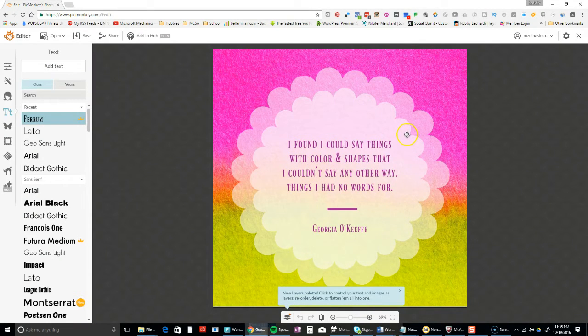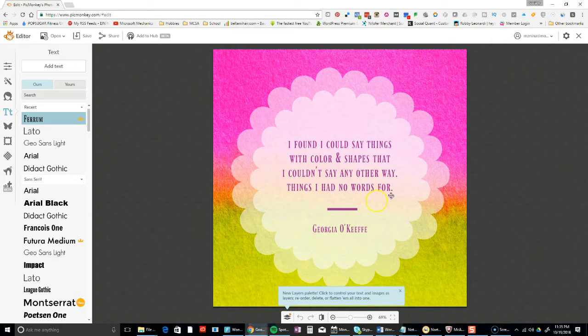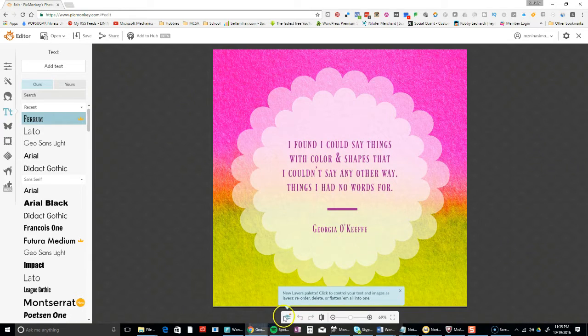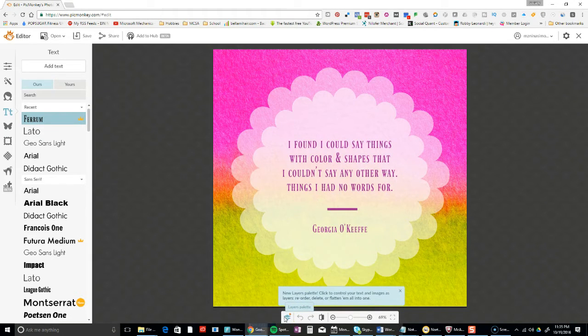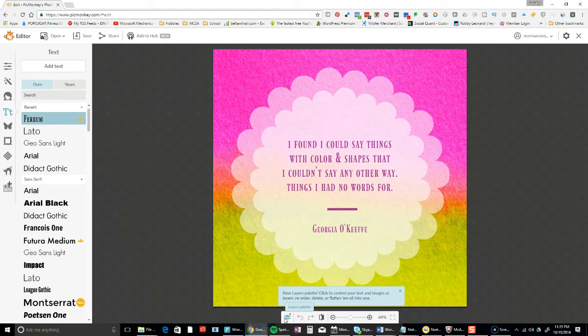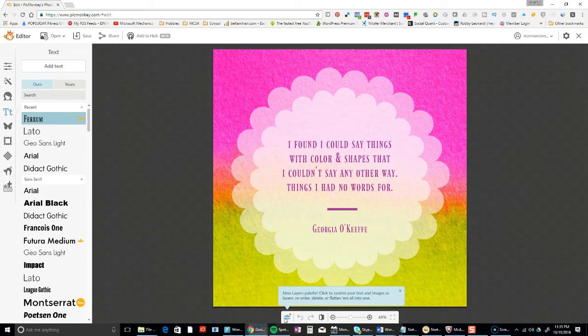Notice that they also have new layers palettes. That means you have separate layers that you create. This is similar to Photoshop - if you don't use Photoshop, don't worry about it.